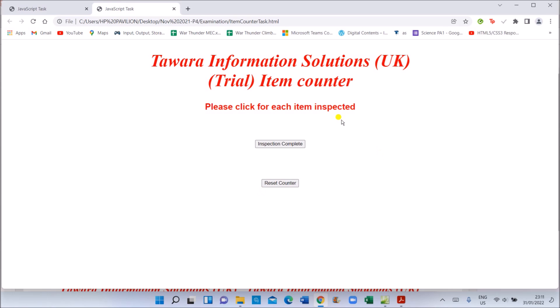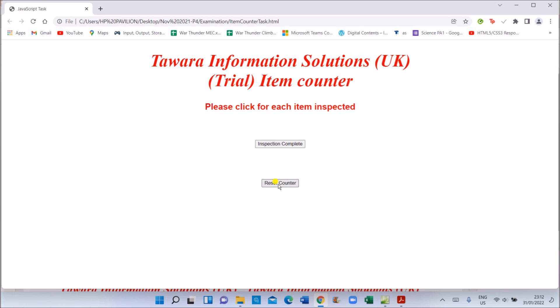You can see this is the page. When you click on 'Inspection Complete', it should show a message for how many items have been inspected — so however many times you click, that count will be shown. And this reset button needs to reload the page.